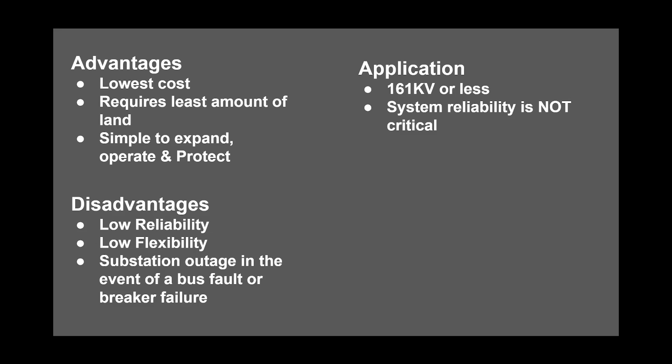And the application of the radial bus configuration is for substations at 161 kV or less, and for areas where system reliability is not critical.